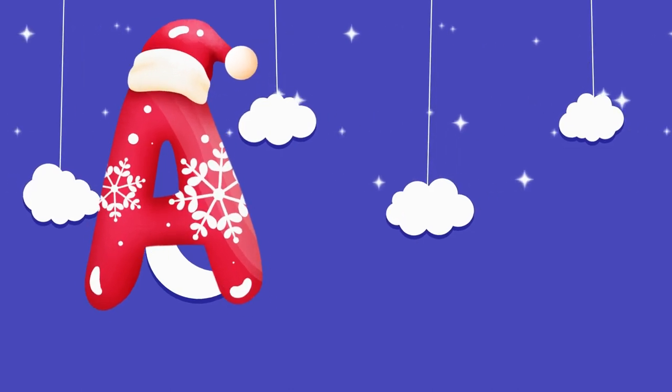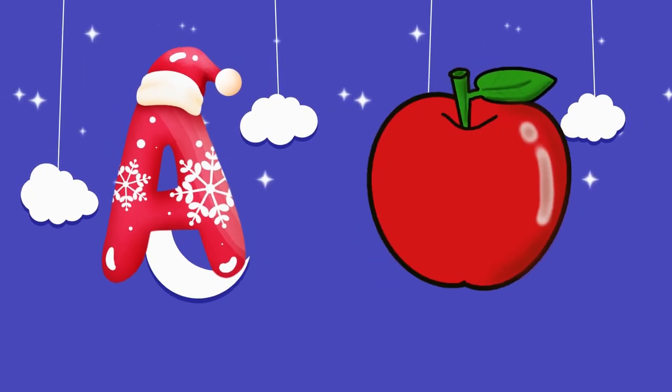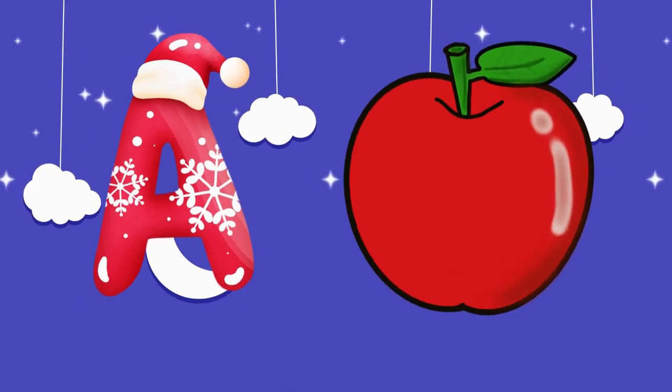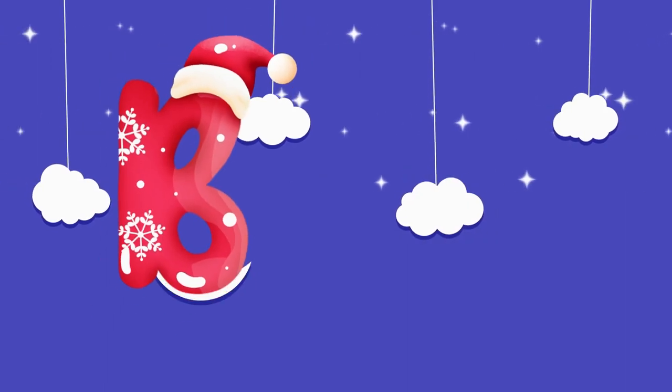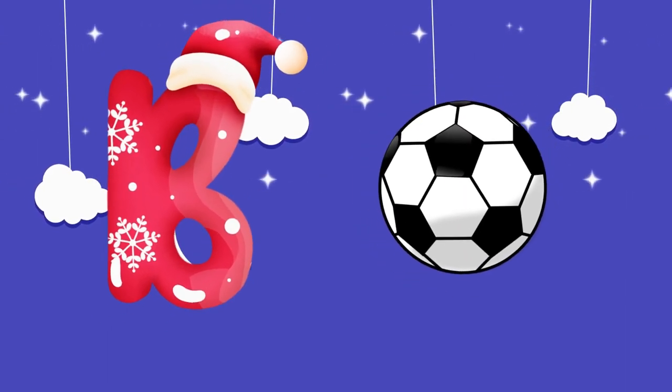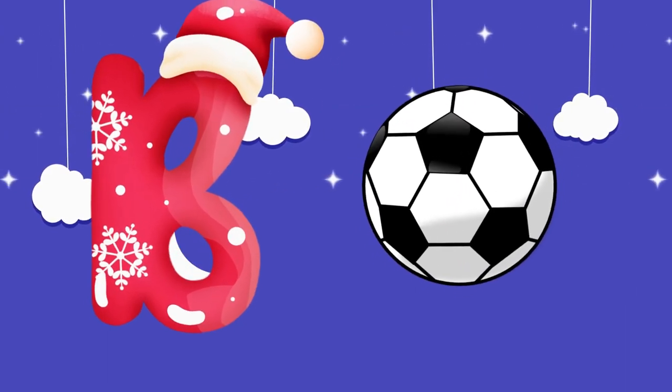A is for apple, a-a-apple. B is for ball, b-b-ball.